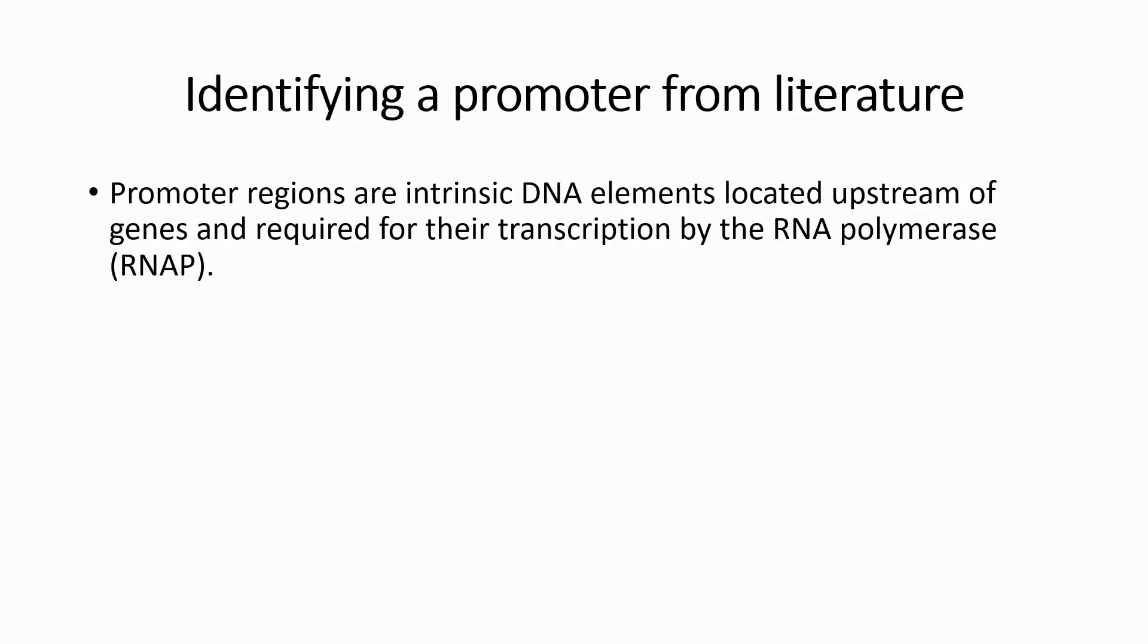Promoters are normally located upstream of genes. I am hoping that by only searching the intergenic sequences, I will be able to avoid false search hits.